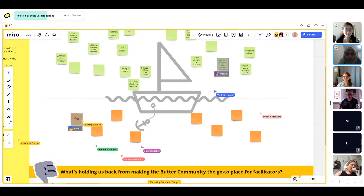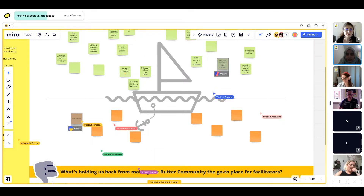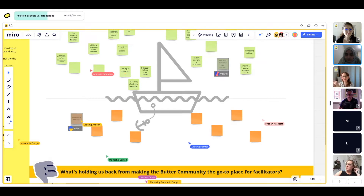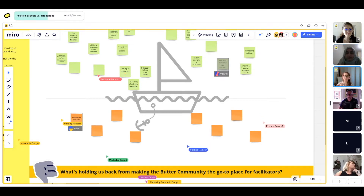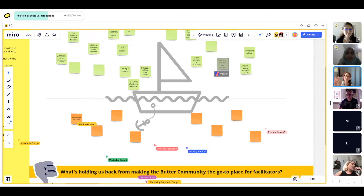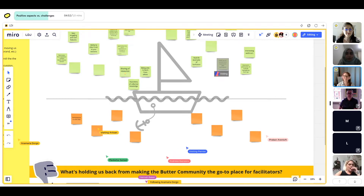I think we can start the timer. Otherwise, just think about what might come in the way of a community in general to succeed at this goal — what's stopping you from reaching that goal. In this case, the goal is how to make it a go-to place for facilitators.